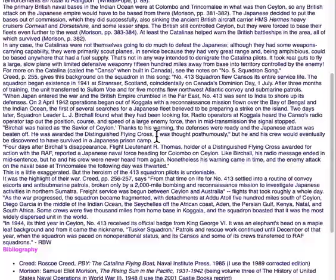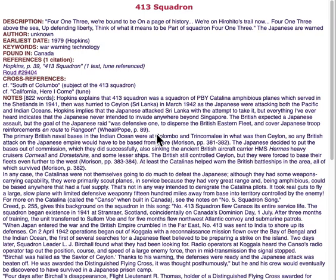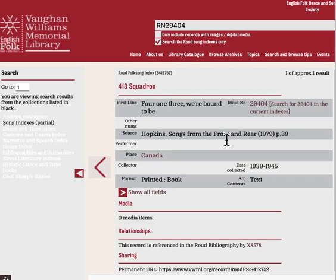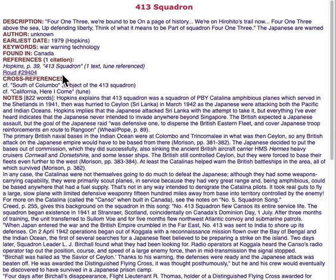This is actually more information about the song than is in Hopkins' original book. One other thing to note when you click on the online entry for the song is that the route number is a link. If you click on that, it will take you to the route entries for that song at the Vaughan Williams Memorial Library. That takes a little longer because it has to go across the ocean. It's the same reference — a reference to Hopkins — that we had in our index.